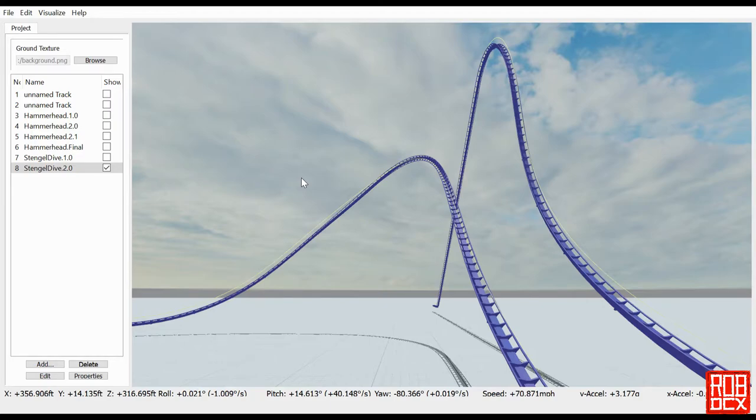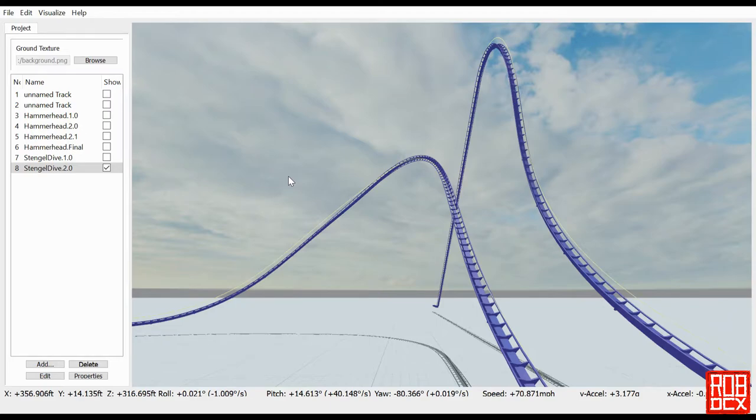So far we've done the hammerhead turn, now we've done the stengel dive. I plan on doing every type of inversion, but if there's anything in particular you want to see, let me know because it really is helping me out as well.